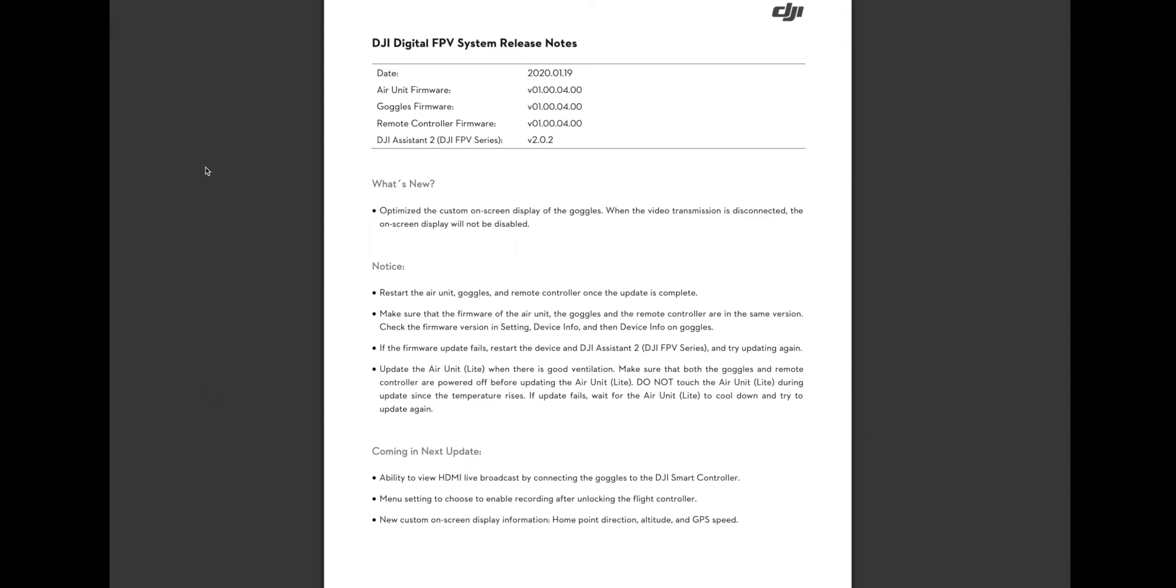The reason they released this one so quickly is that their previous update had a pretty annoying bug in it. We'll just jump right into it here and they'll tell you what they fixed. And again, they're using the word optimize, where I would say really, they fixed a bug.